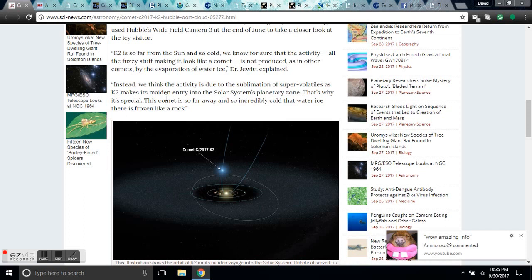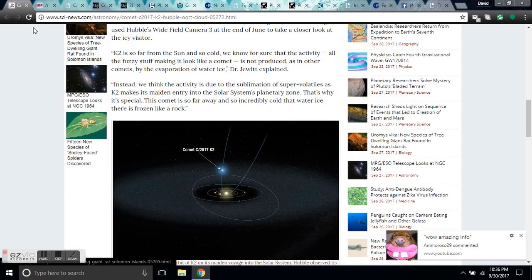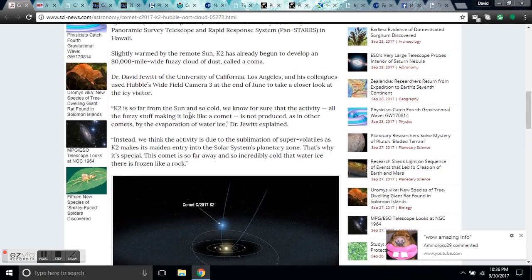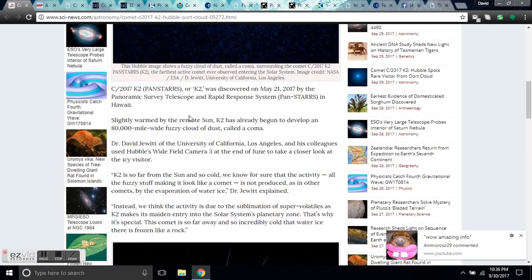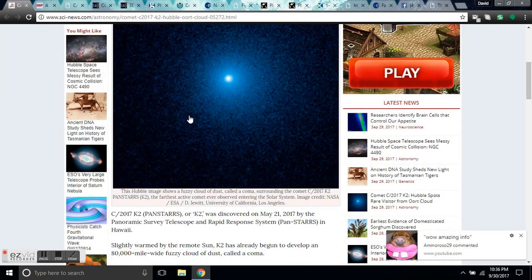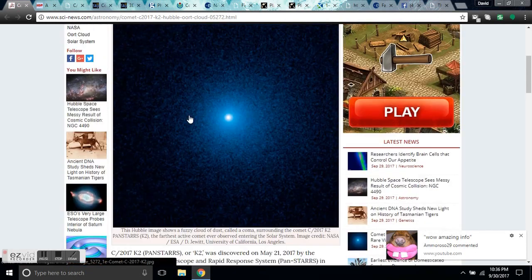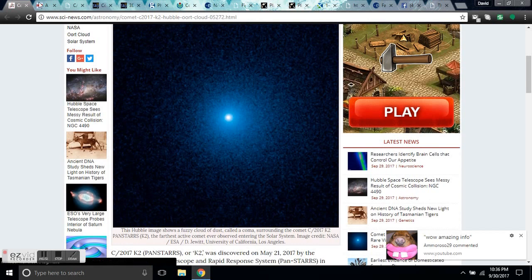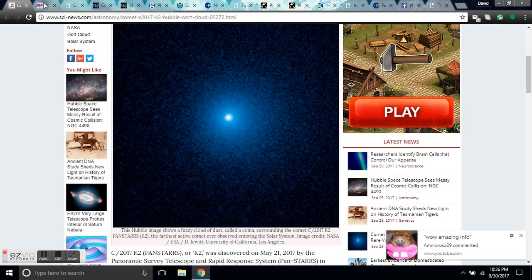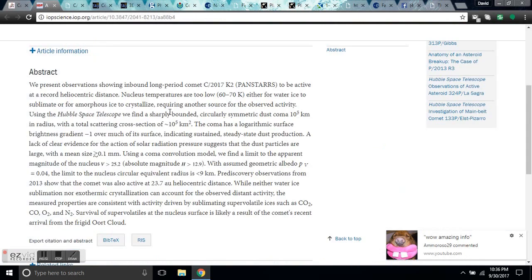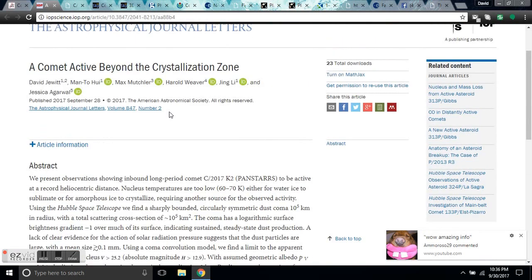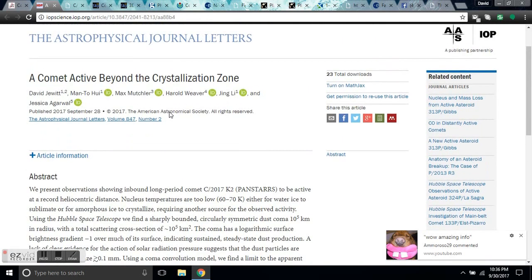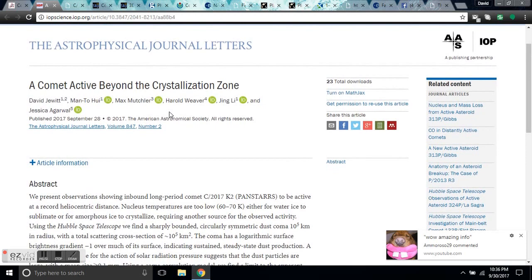Instead, we think the activity is due to the sublimation of supervolatiles as K2 makes its maiden entry into the solar planetary zone. Maiden entry, how do they know? So all the assumptions are ridiculous. That's why it's special. Everything is special and everything is unique. And I'm so sick of it. If they just adopted the Electric Universe model, everything would be the same and would be explained.